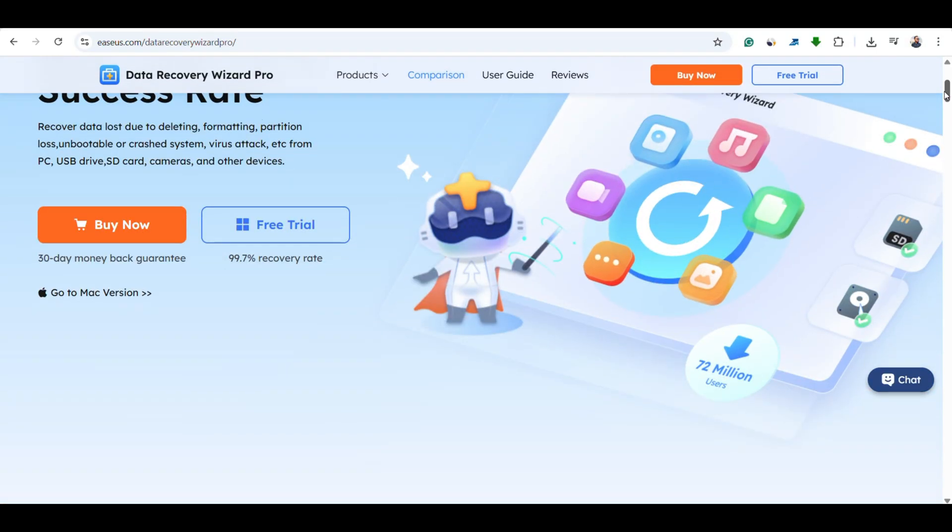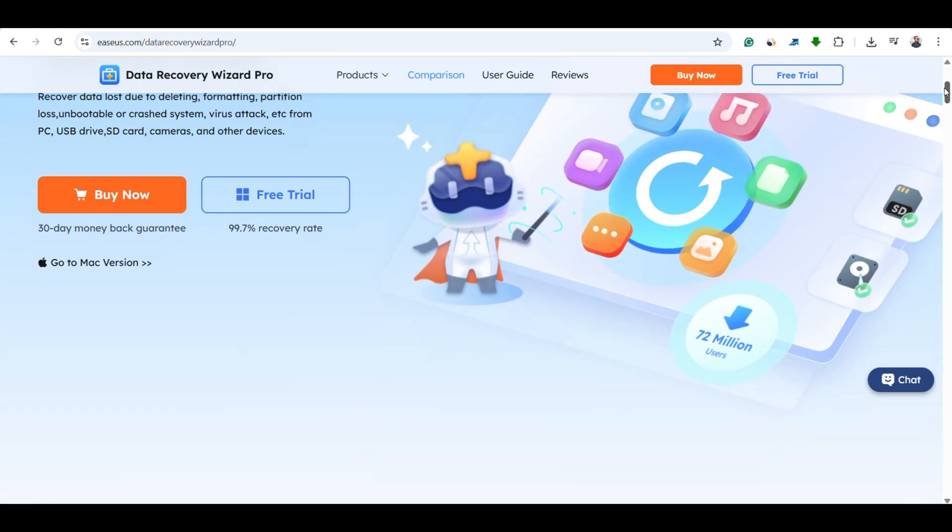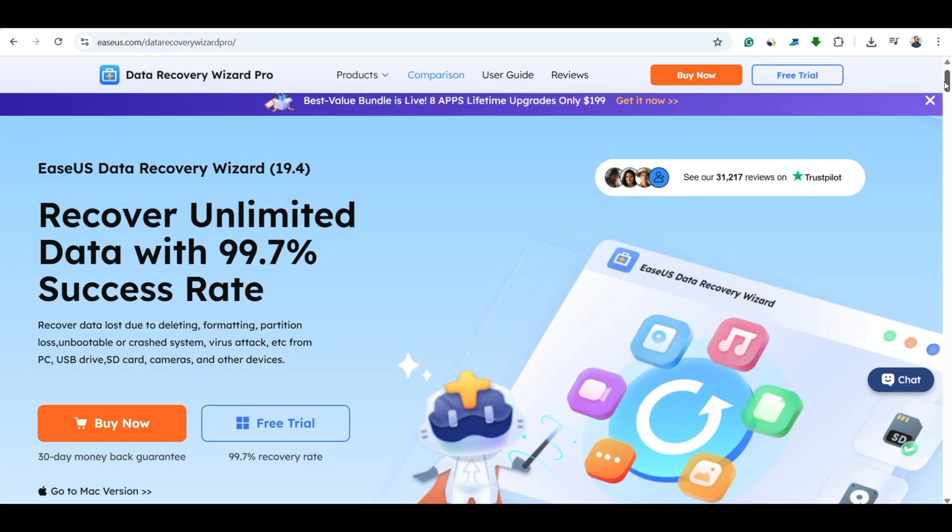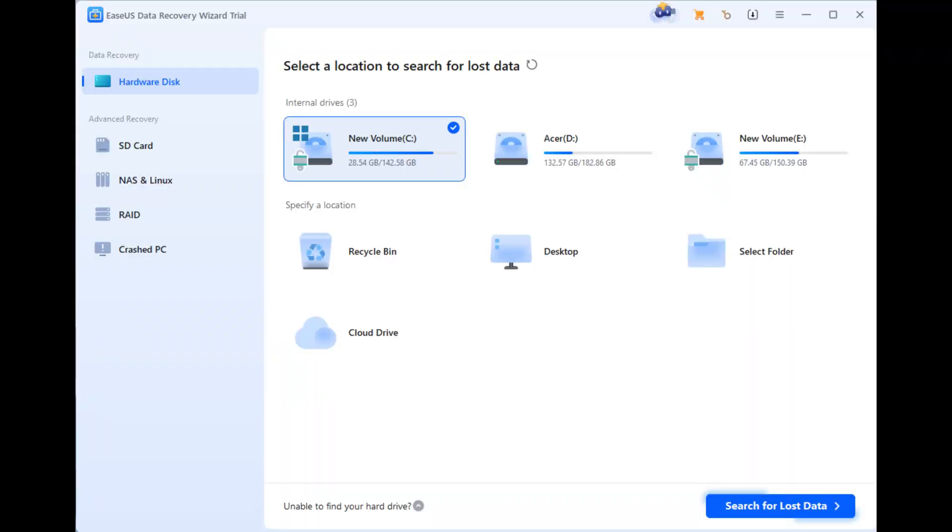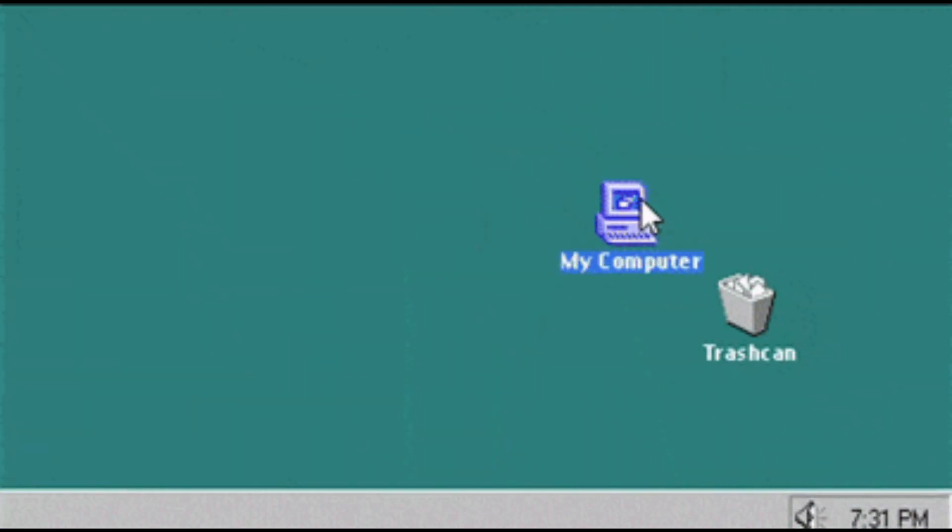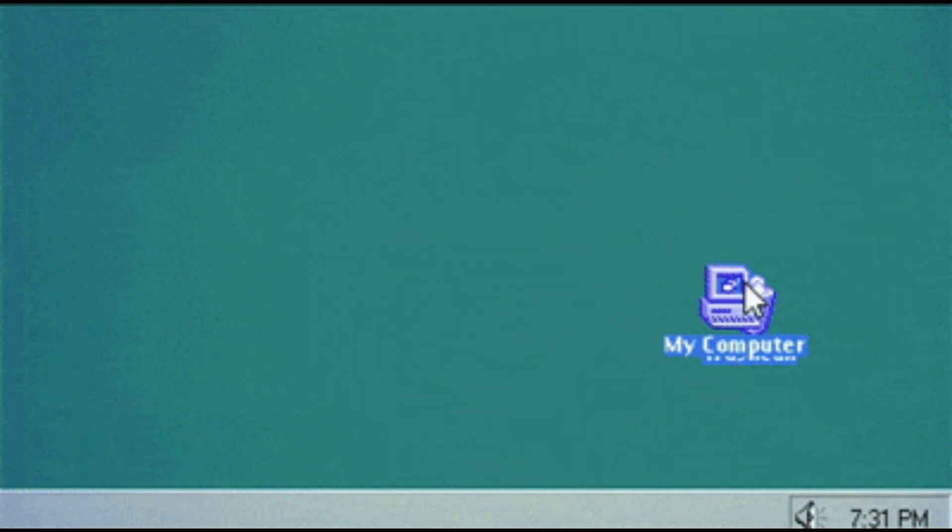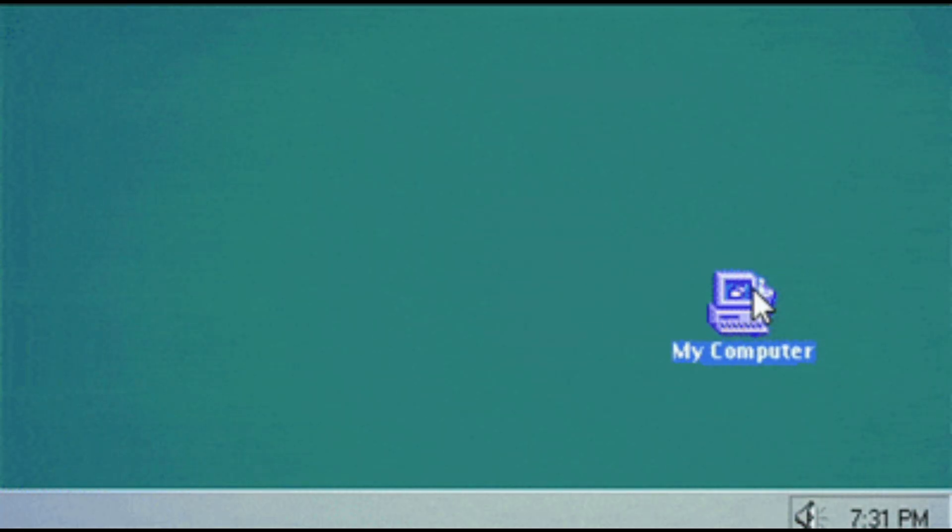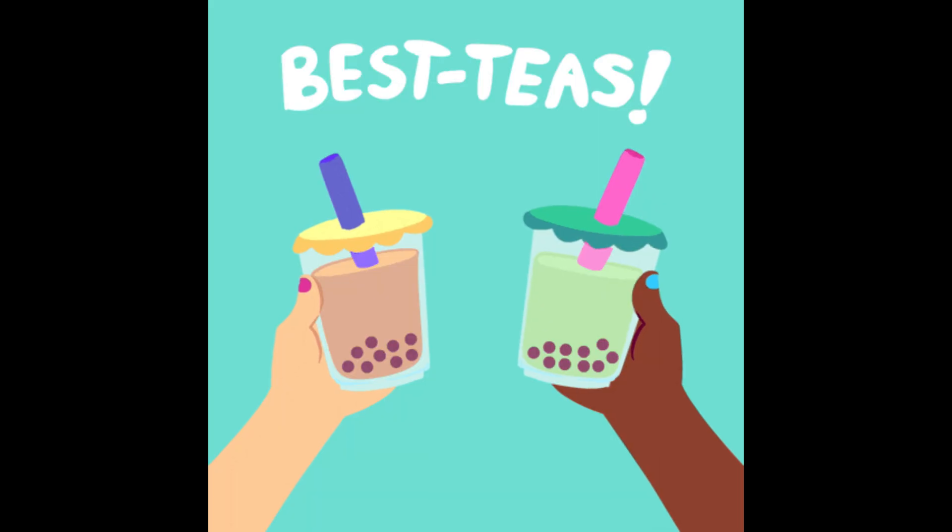A powerful and user-friendly tool that helps you recover lost, deleted, or even corrupted files from your PC or external storage devices. If you have ever accidentally deleted an important file or formatted the wrong drive, this tool might just become your new best friend.